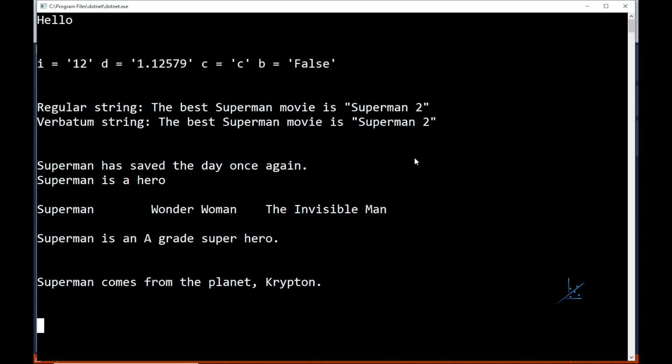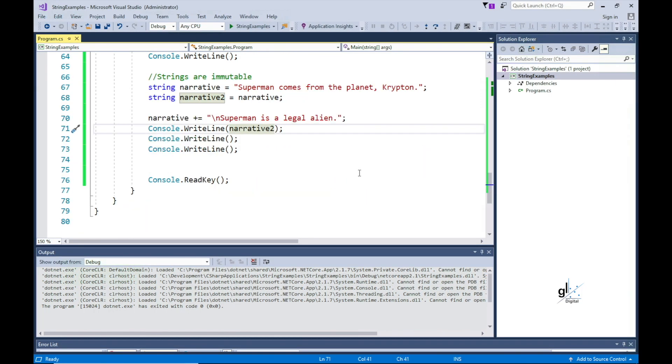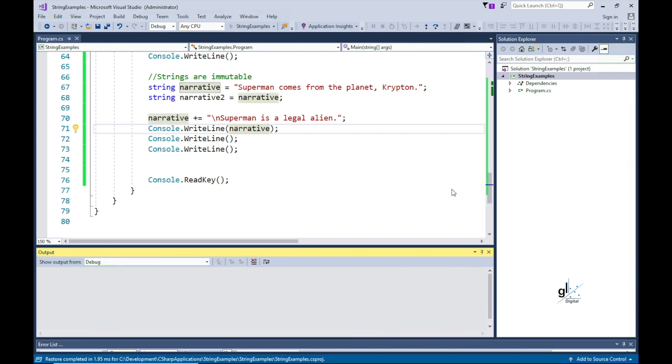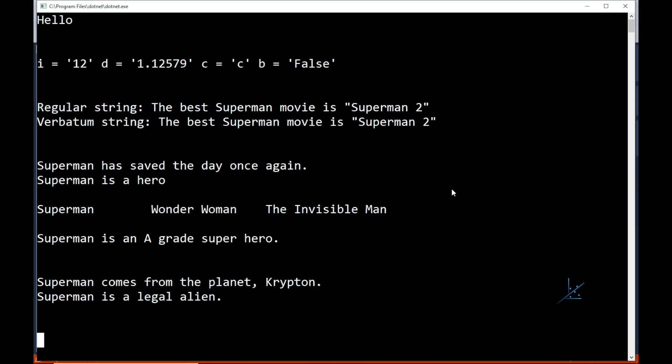For this reason it is important to be mindful of how strings are implemented in C-sharp. Let's write the intended concatenated narrative to the console screen by writing the text stored in the narrative variable to the console screen. And this is the result we want.